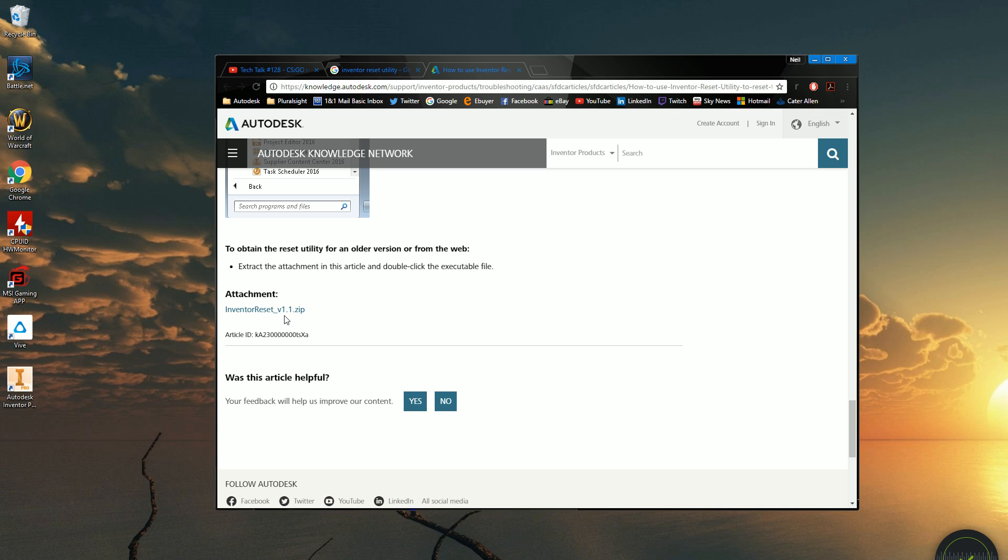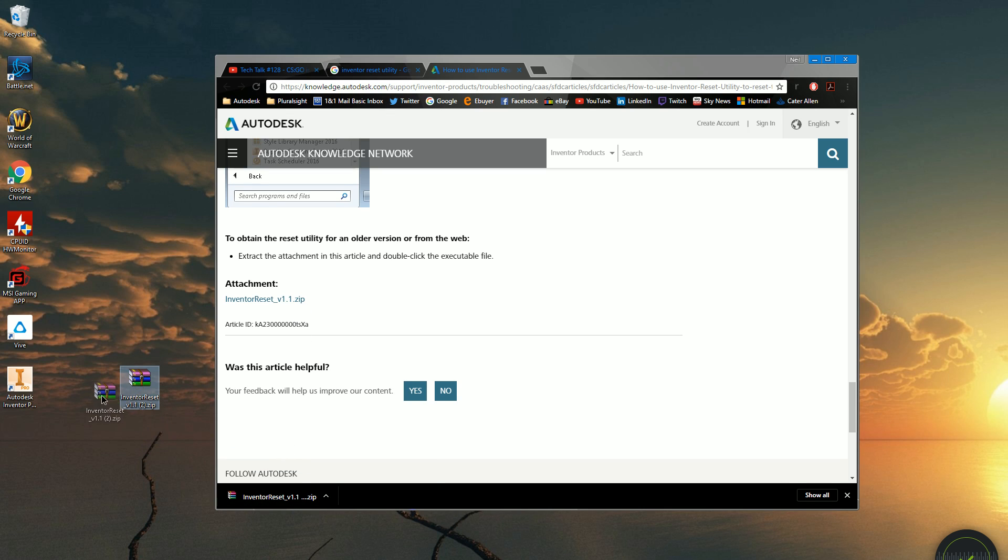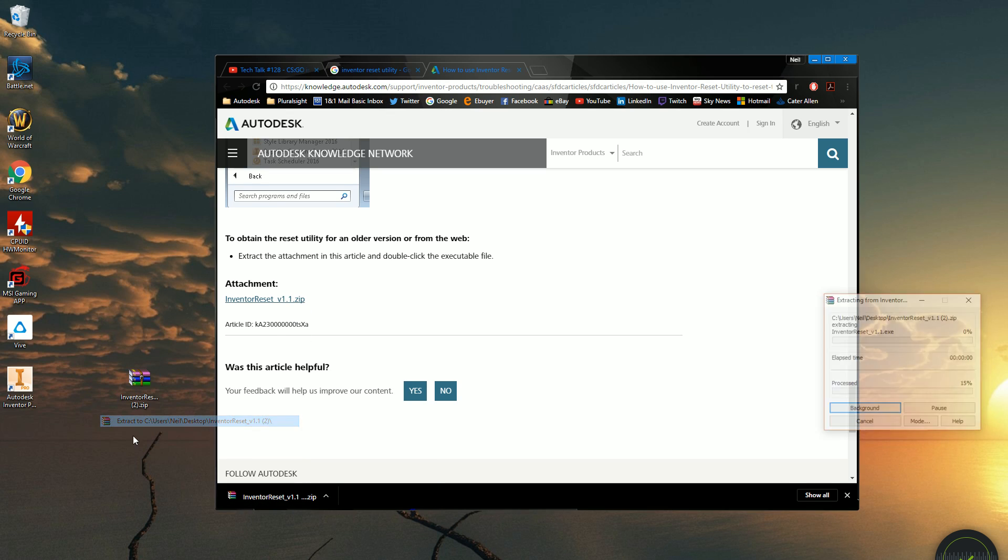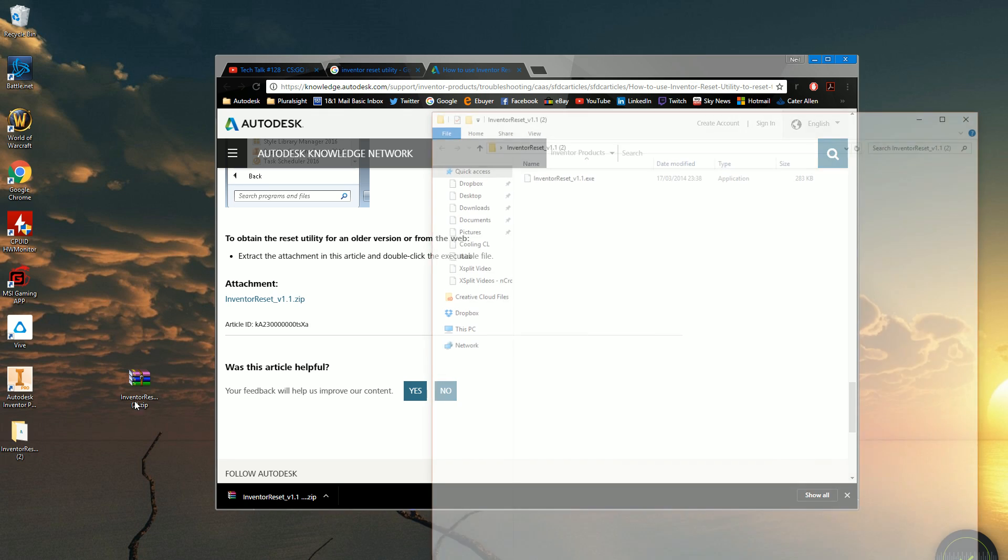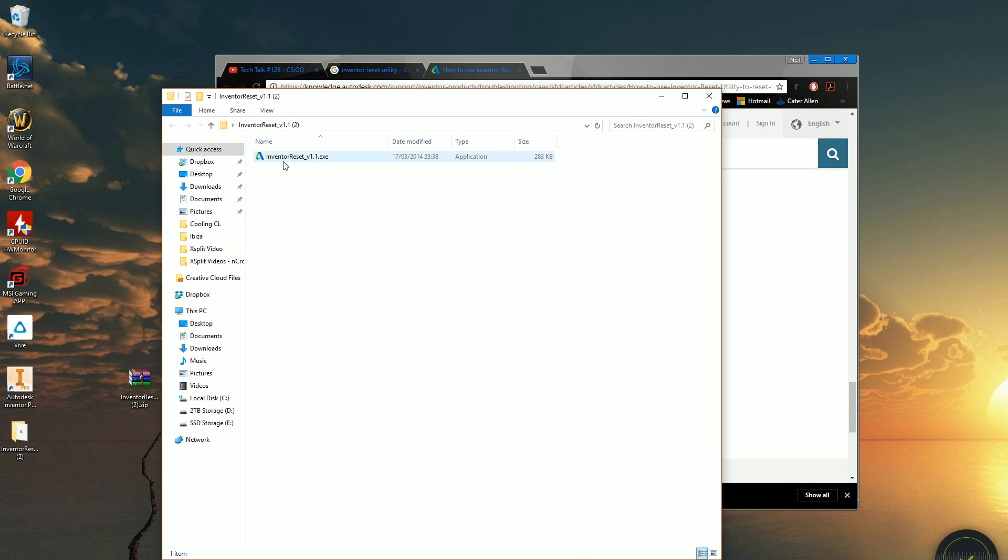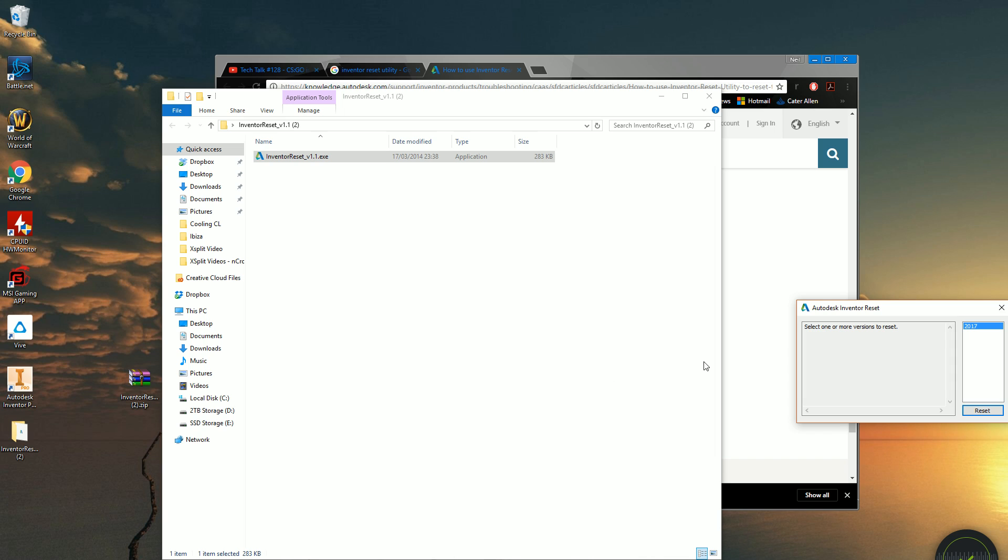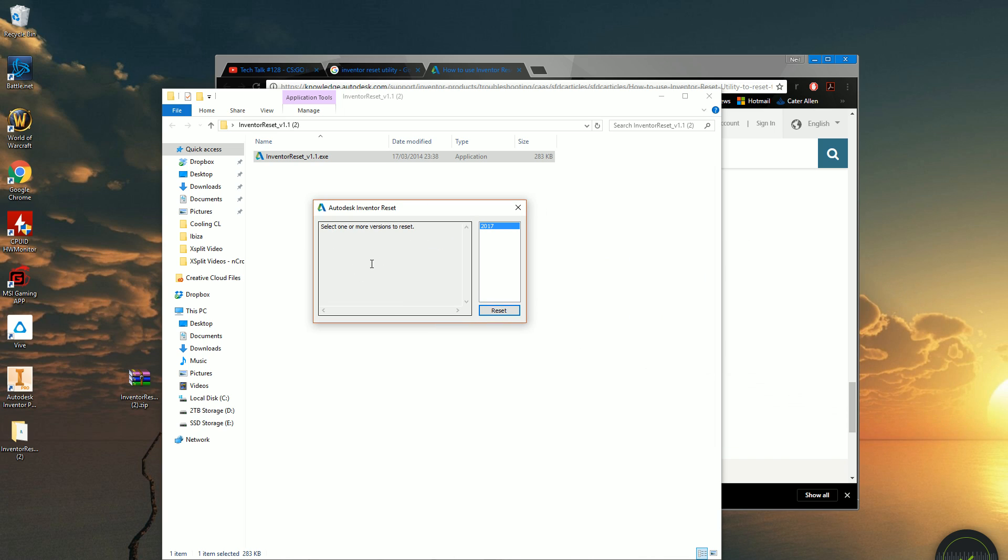Well, actually, last resort is completely wiping your PC, which is not unknown for us to do that. But you want to download this link here. That'll download a very small file, a very small zip file. Drag that to your desktop, extract it out, and then open up the folder and you'll get a little small exe file. Double-click him, and then you'll get this little Inventor reset utility pop-up here.